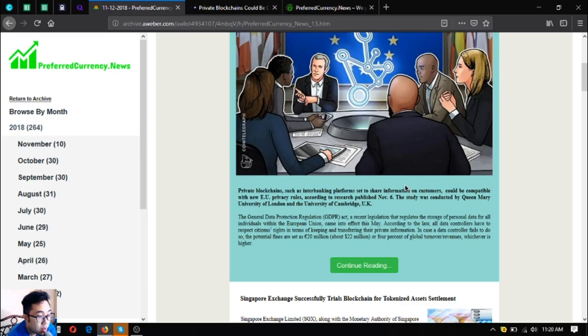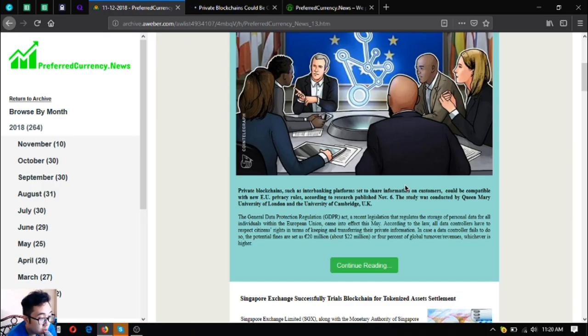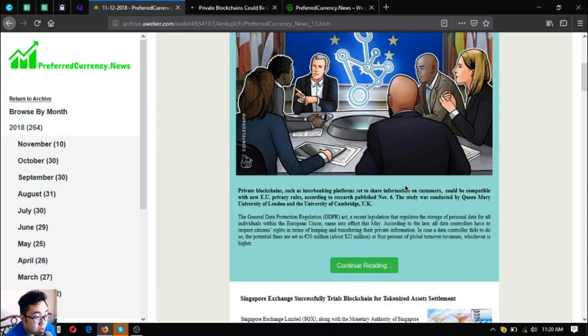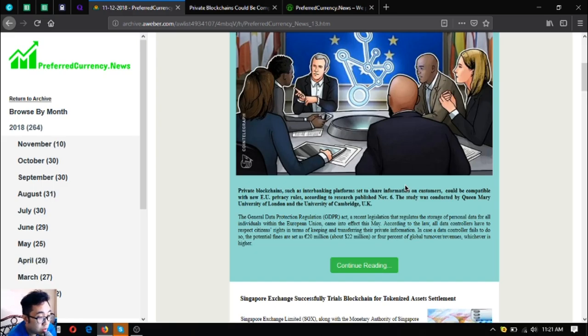The study was conducted by Queen Mary University of London and the University of Cambridge UK. The General Data Protection Regulation or GDPR Act, a recent legislation that regulates the storage of personal data for all individuals within the European Union, came into effect this May. According to the law, all data controllers have to respect citizens' rights in terms of keeping and transferring their private information.